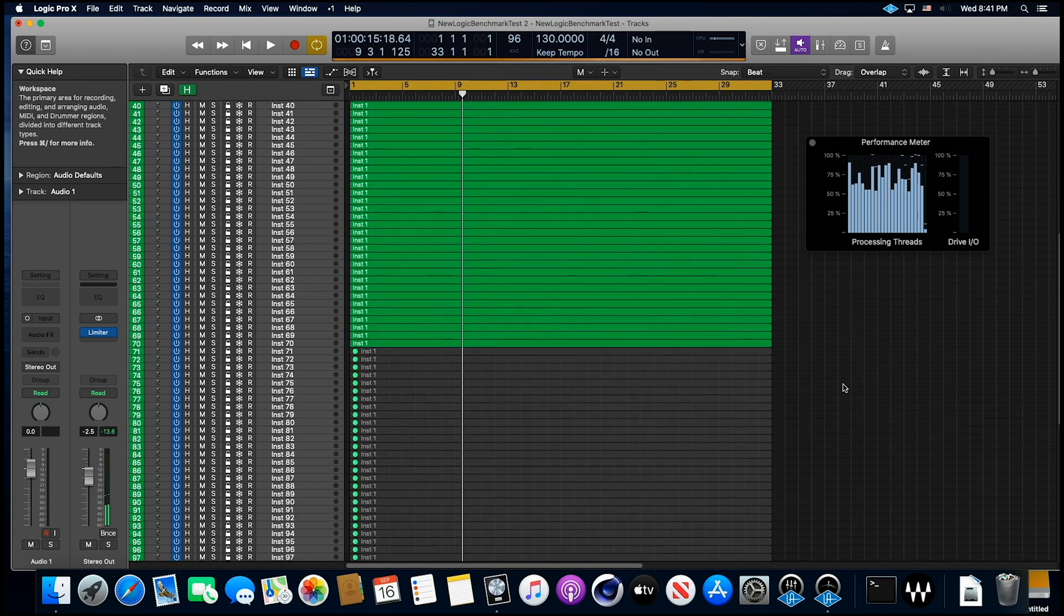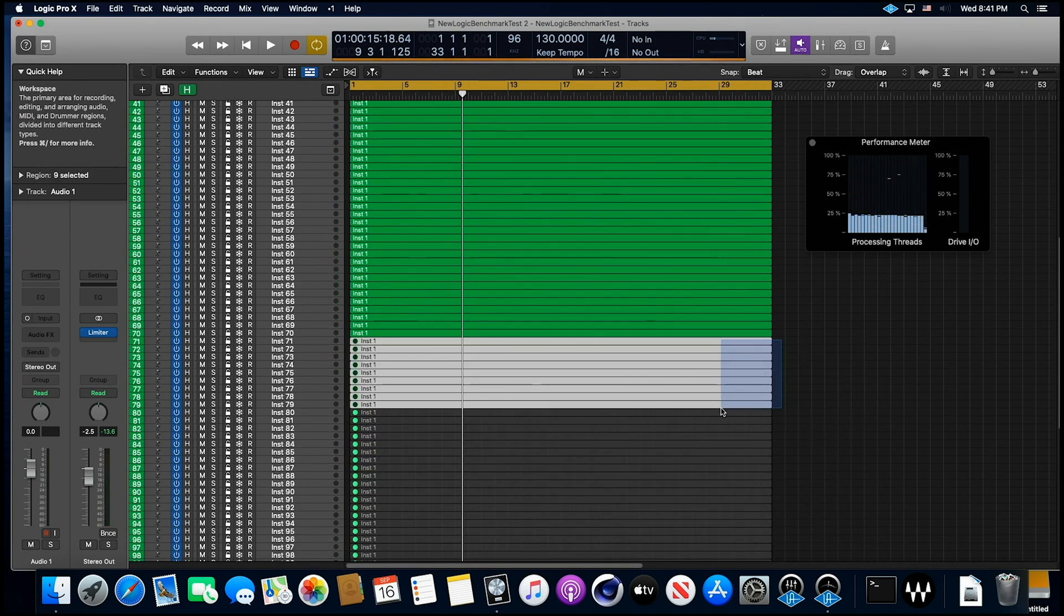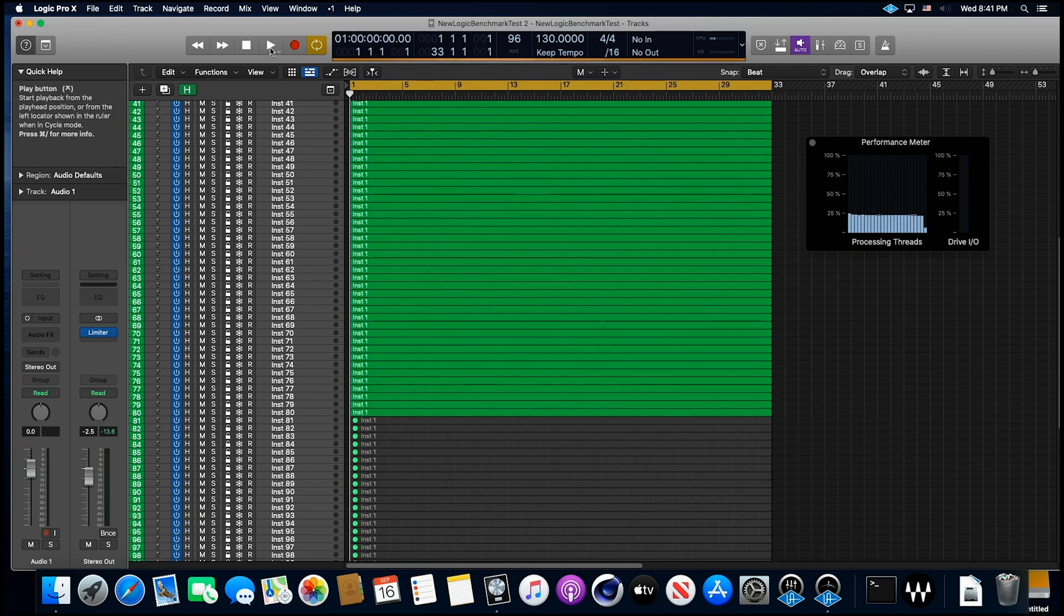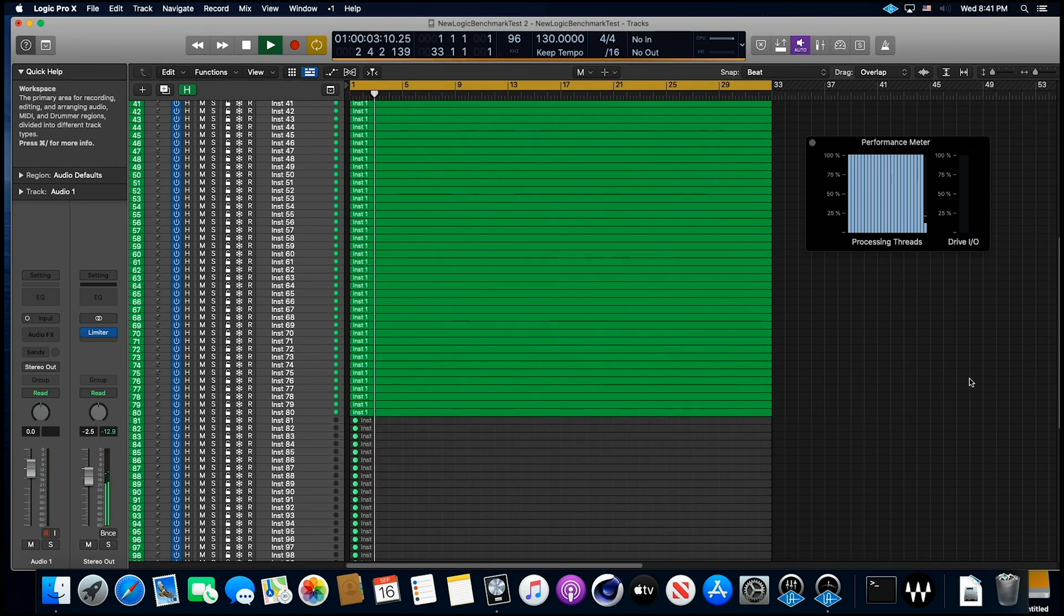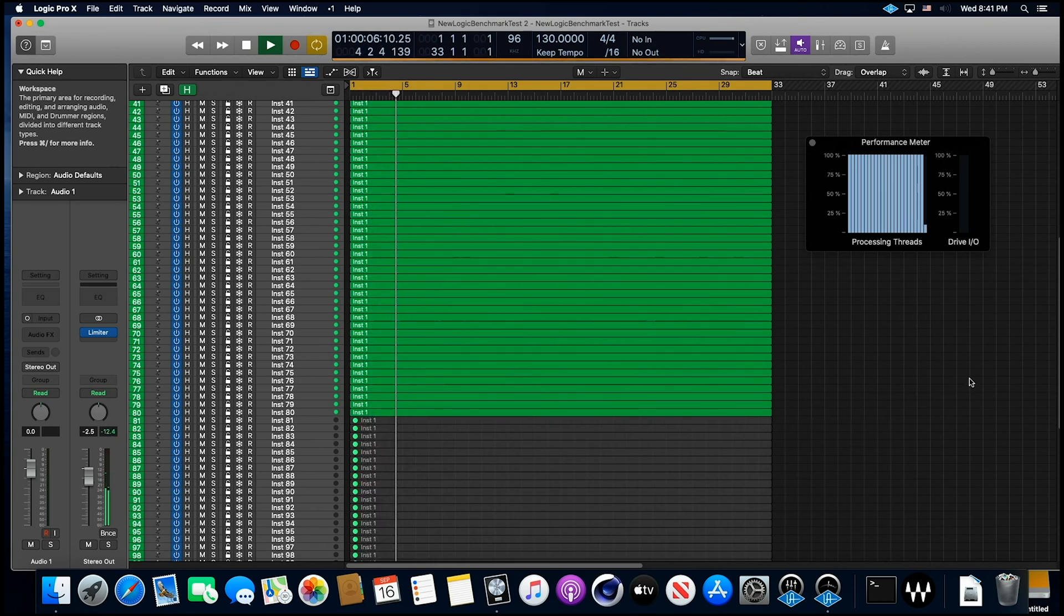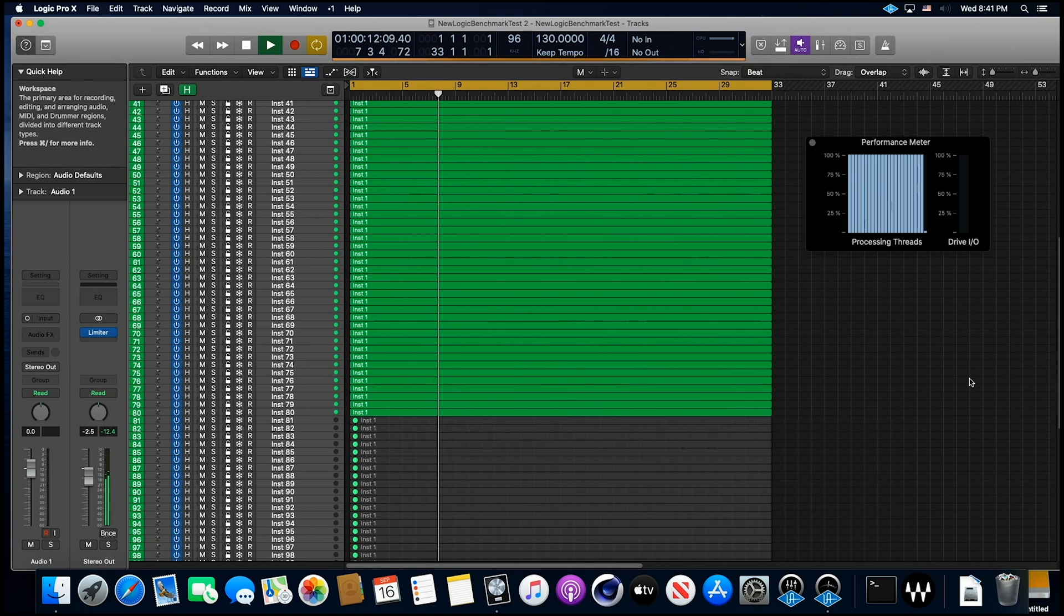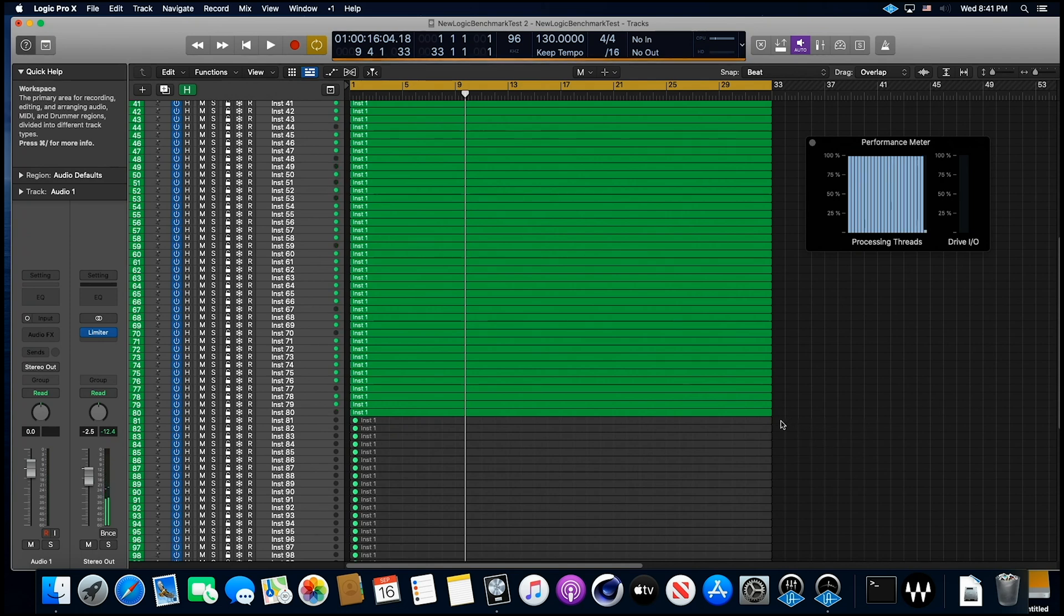All right, let's just go crazy. Let's go up another 10 tracks. There's 80 tracks. That would be a decent-sized project, wouldn't it? We're pegged out, but it is not failing. Let's get past the seventh bar. All right, we made it. That's 80 tracks. Let's see where the failure is. Let's go up to 85.